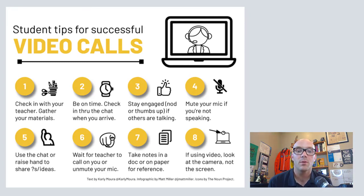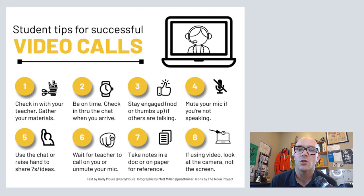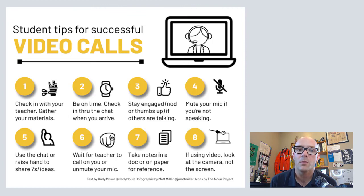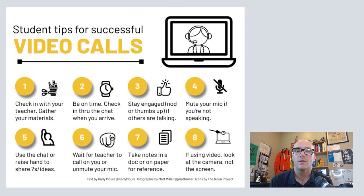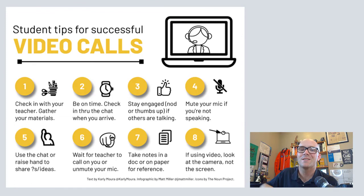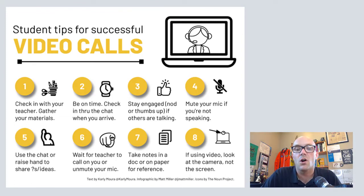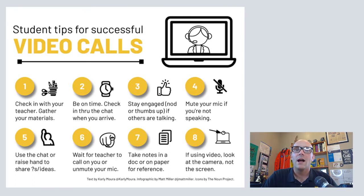The chat is a great place to share ideas and questions. And you can raise your hand, too, by clicking on that little button so that the teacher knows that the student wants to talk. And then, of course, it's important to wait on whoever's in charge of the call to call on you.